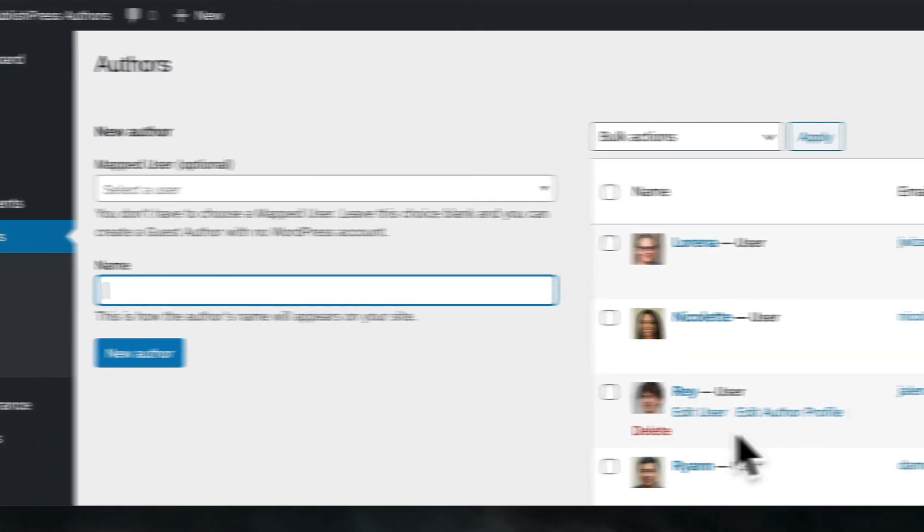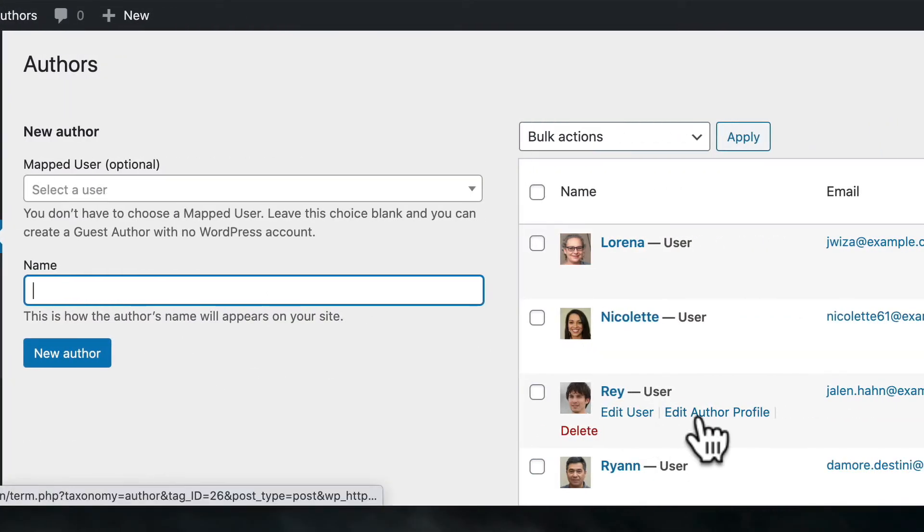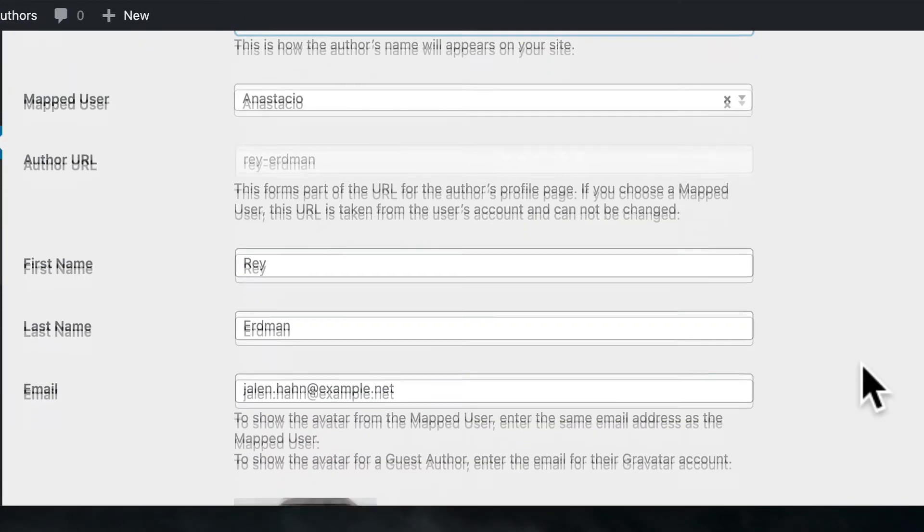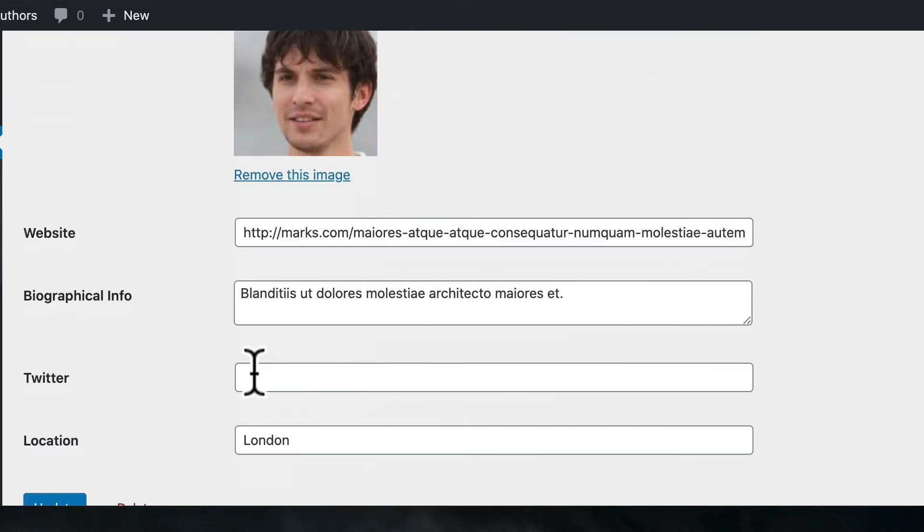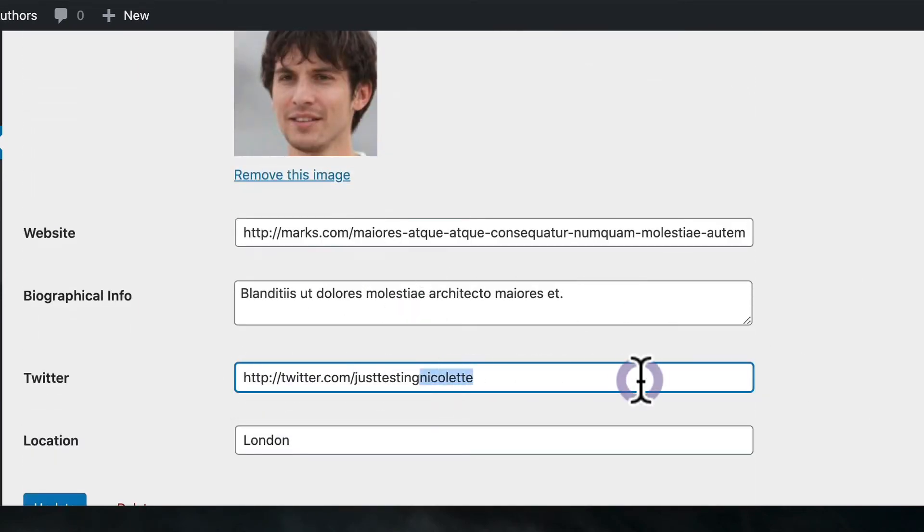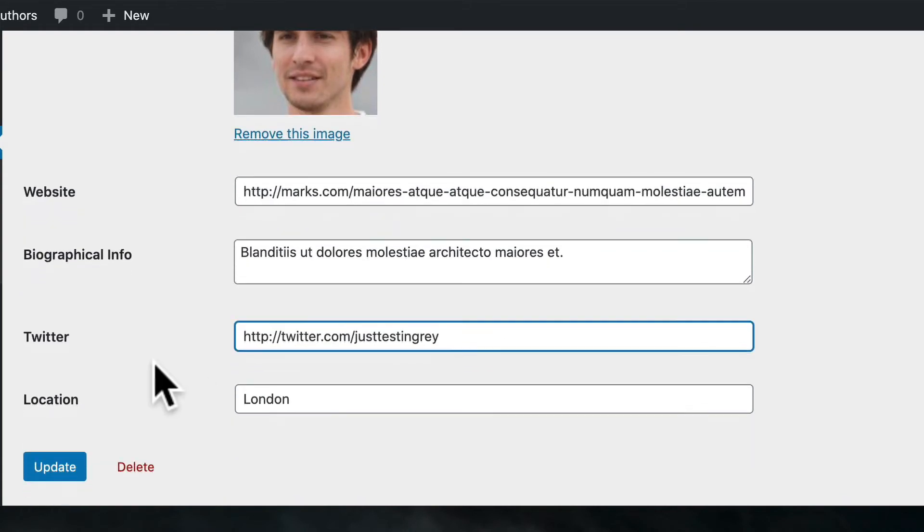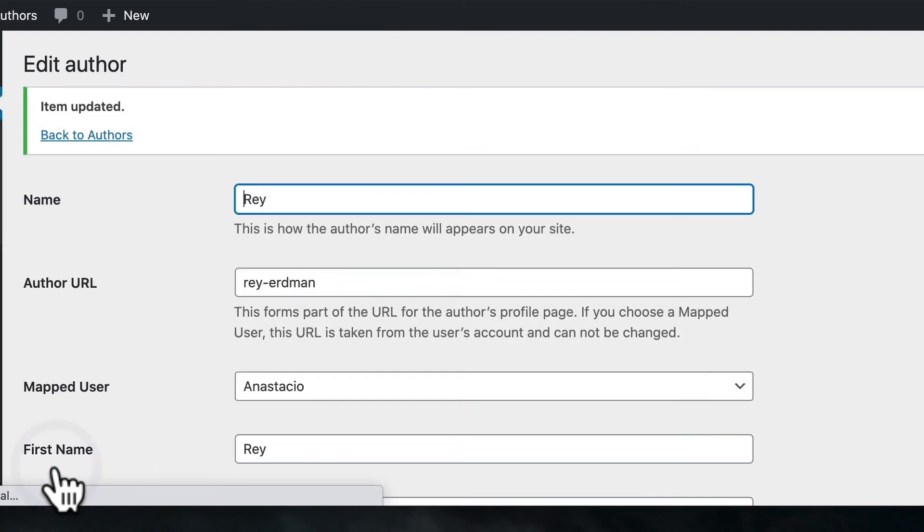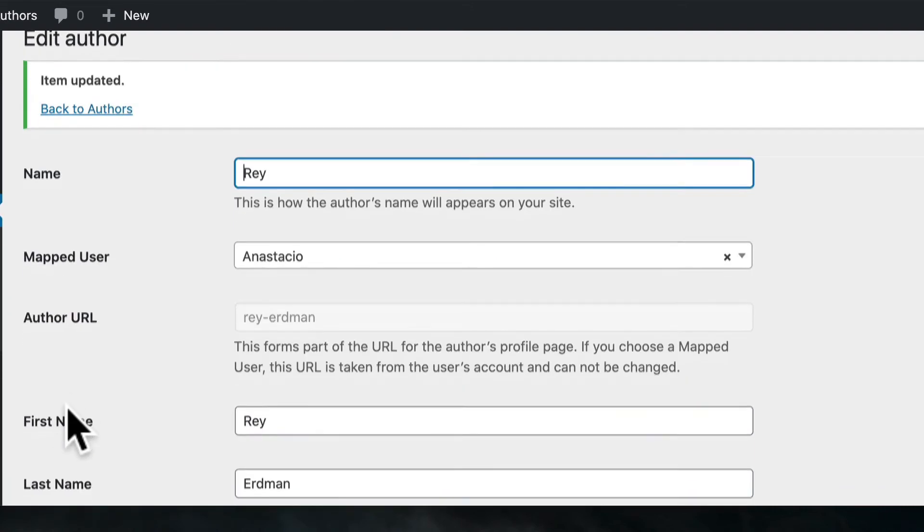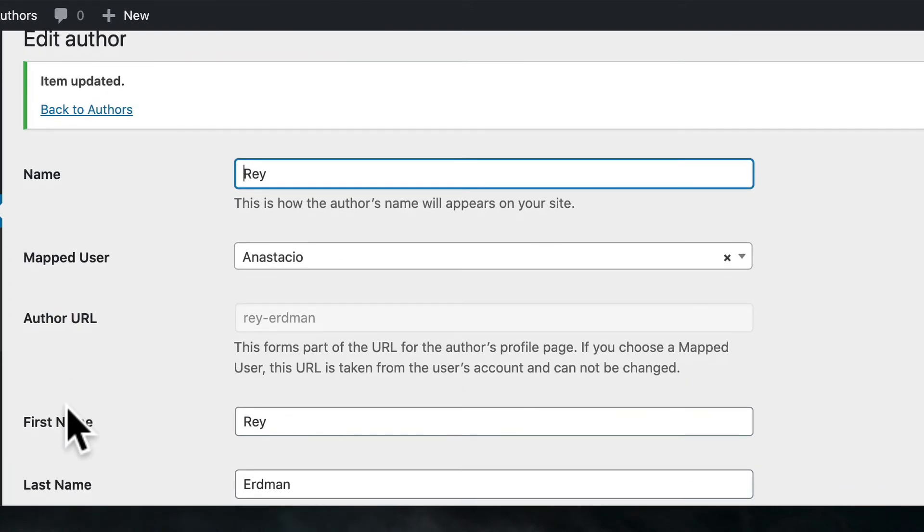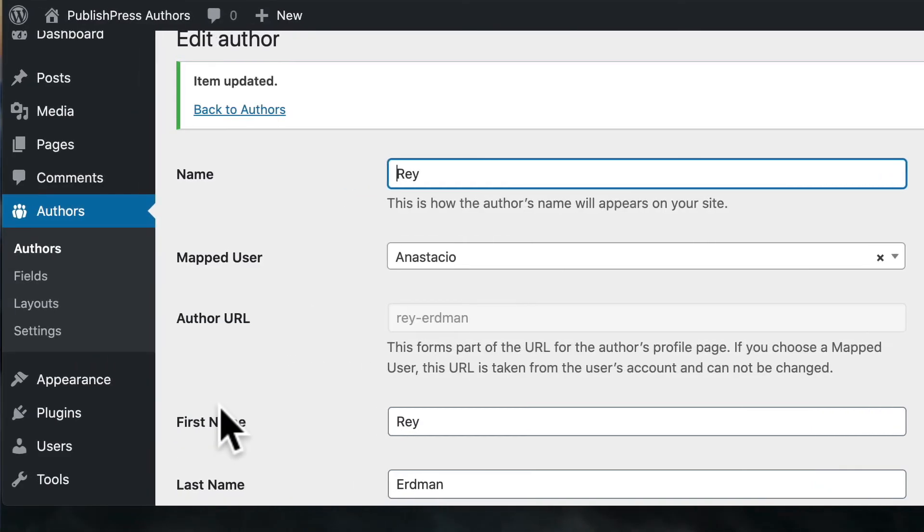Then I'll go back to authors. I'll go to Ray. I will edit his author profile. I'll go to Twitter. And this one will be just testing Ray. Okay. And I now have two authors that have Twitter profile links.